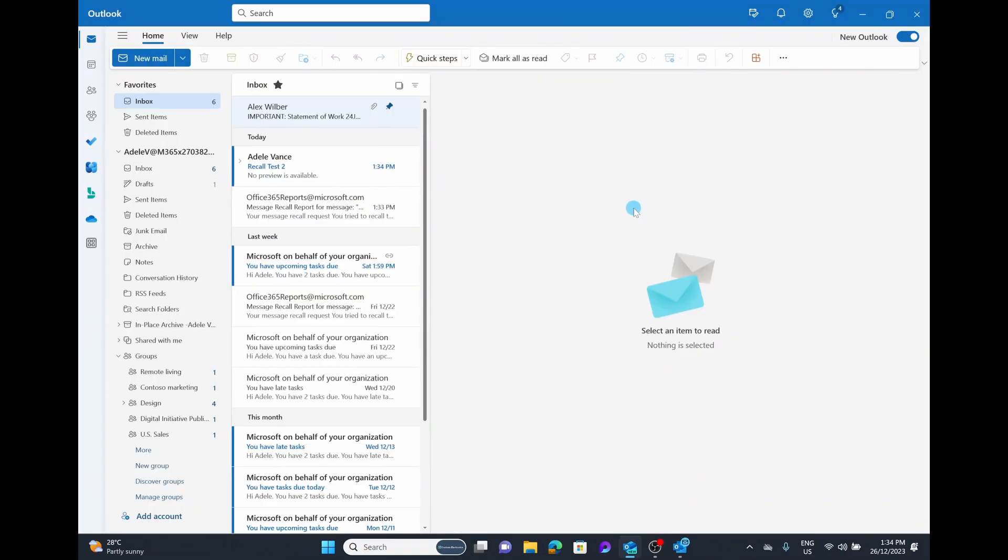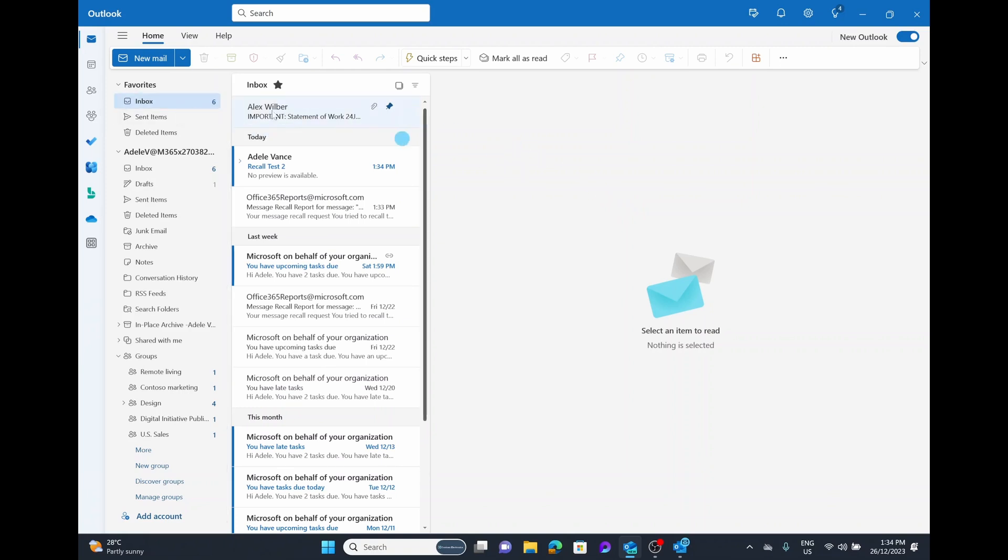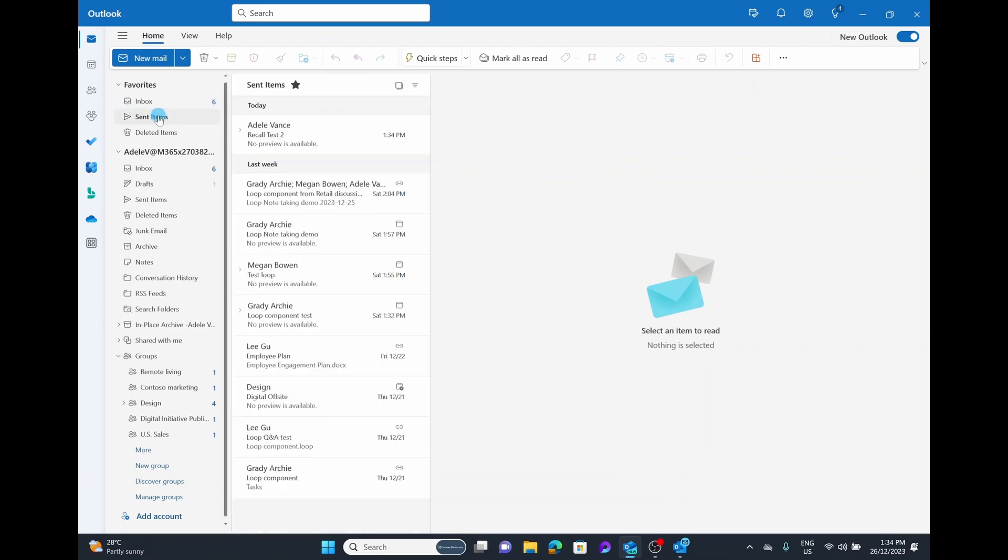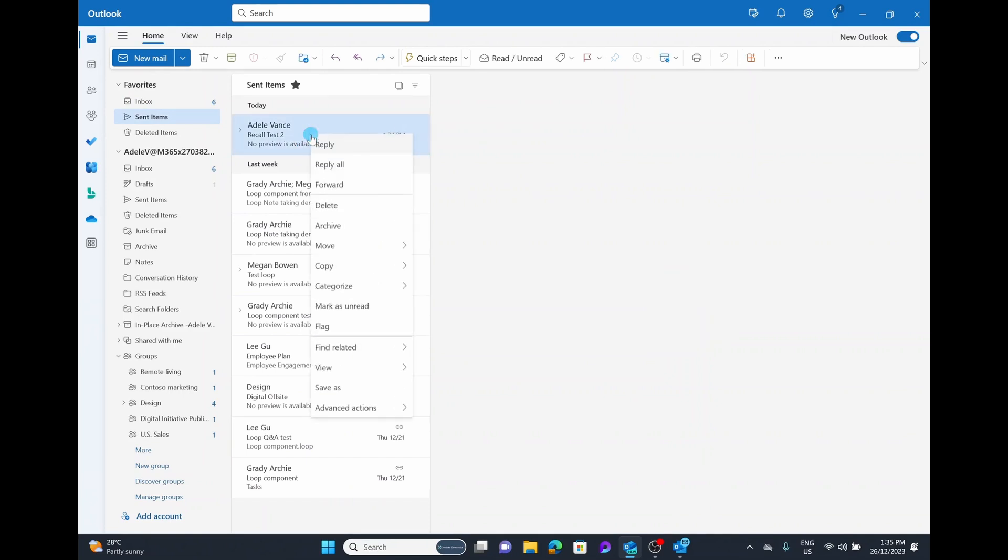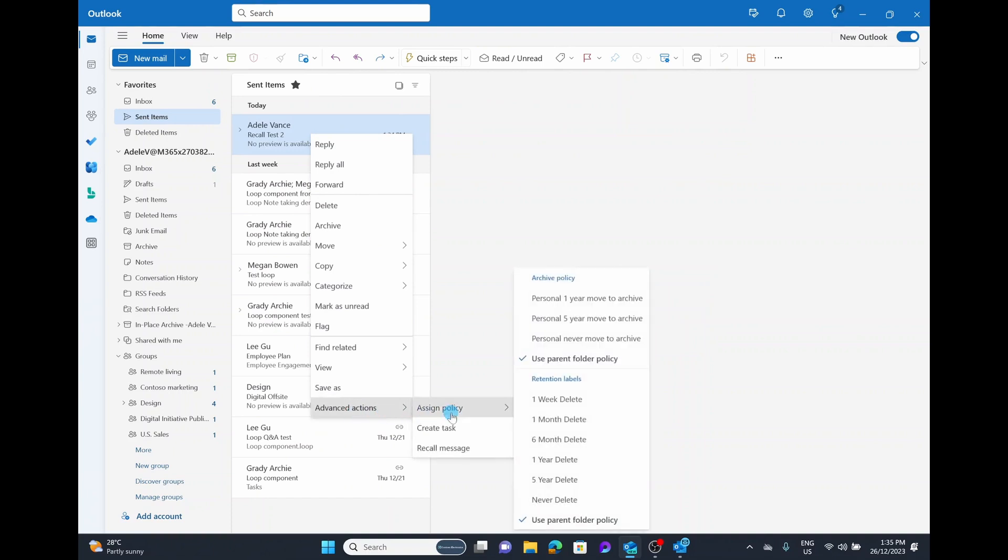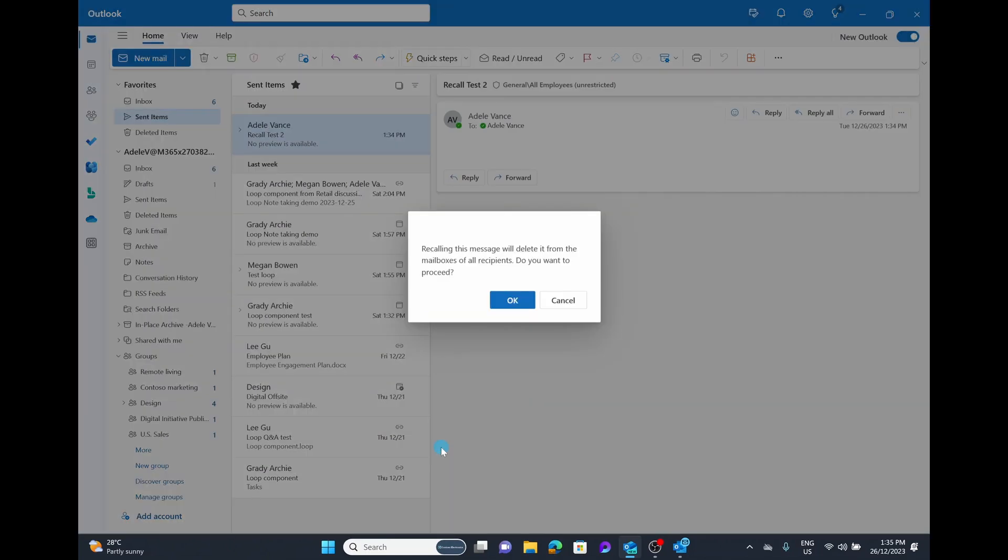The second way of doing this recall is by using the new Microsoft Outlook client. Similar steps. We're simply going to go into our sent items, but it's a little easier this time. We are just going to right click on that email. Then we're going to scroll down to advanced actions and there is a button here of recall message. So it makes it a little easier to recall. We're simply going to select the option of recall message.